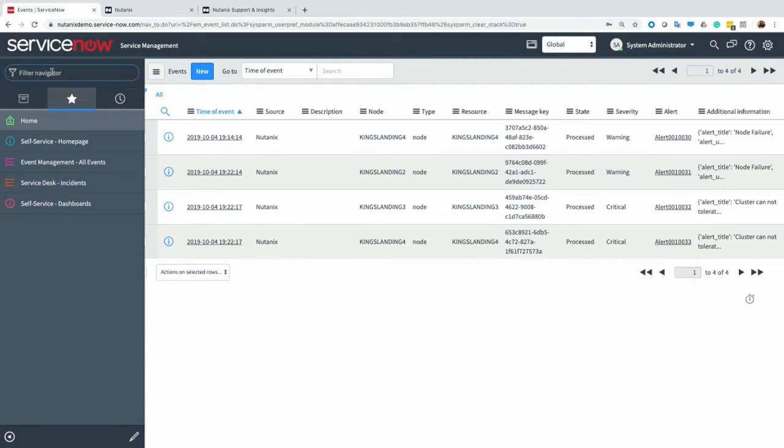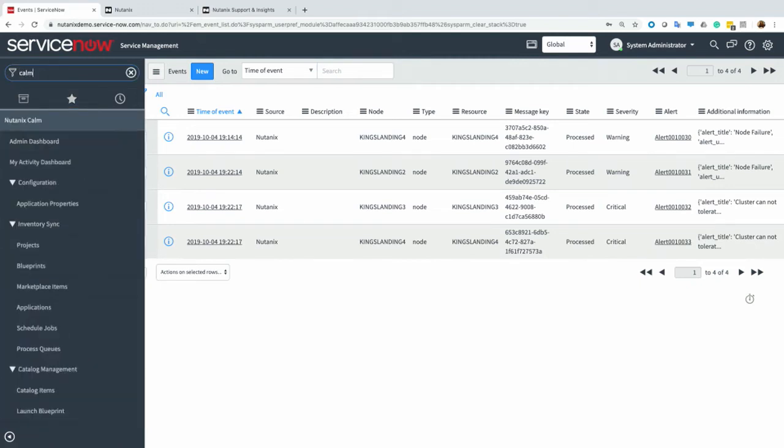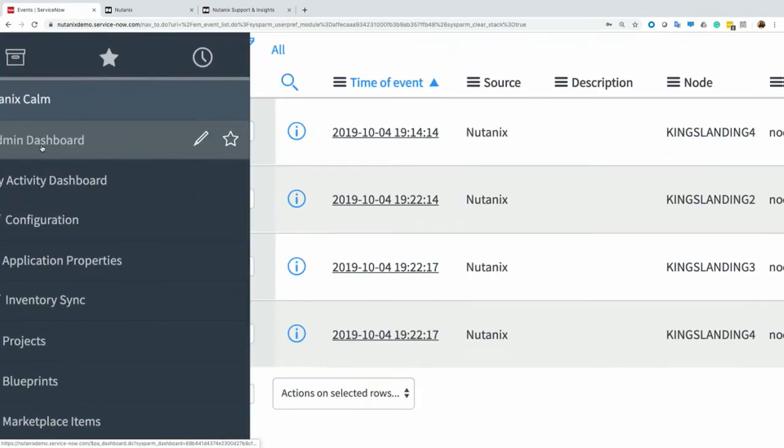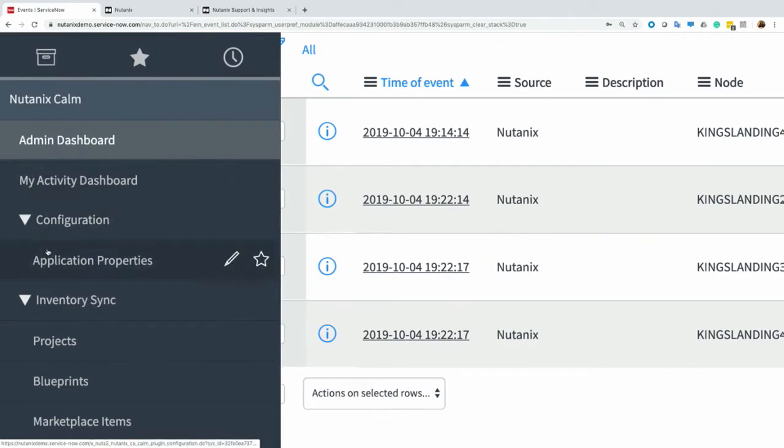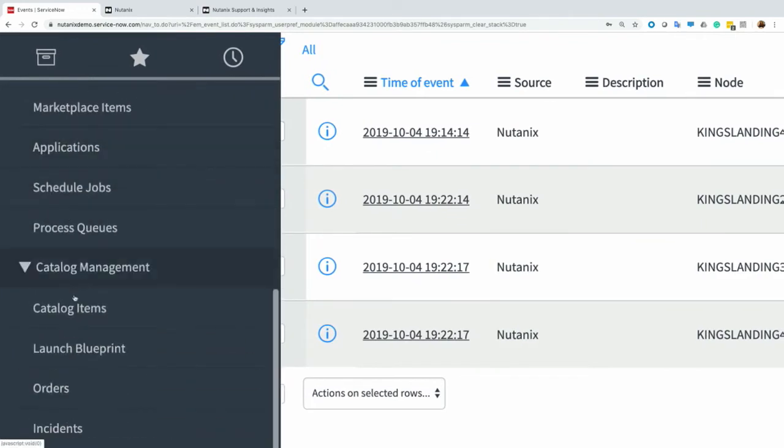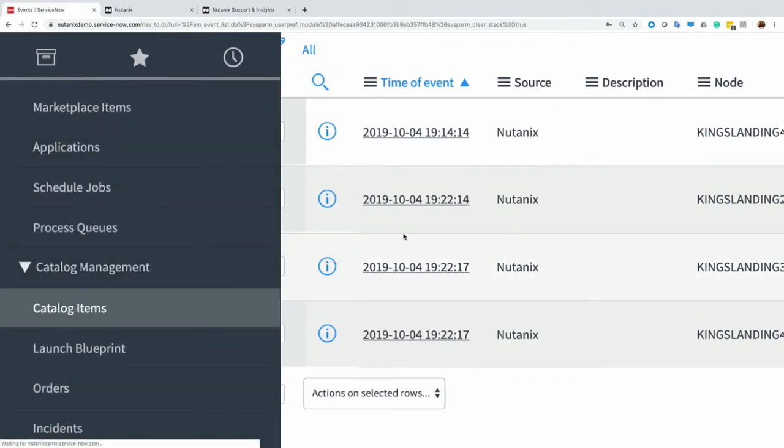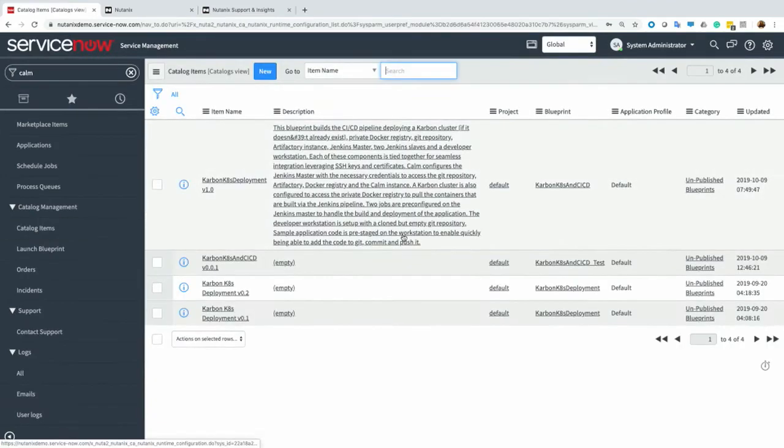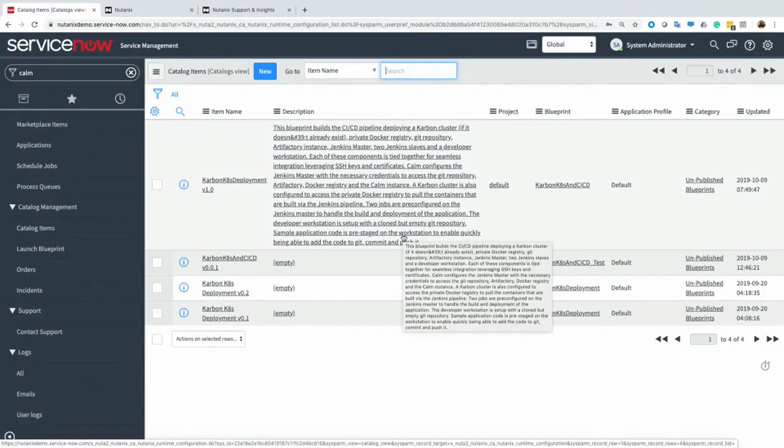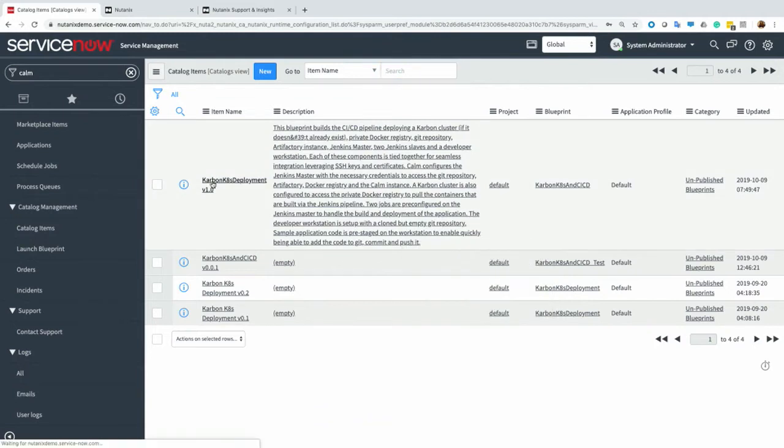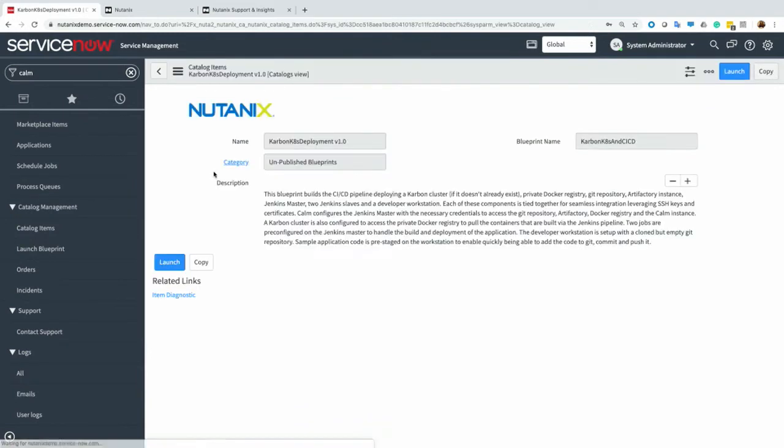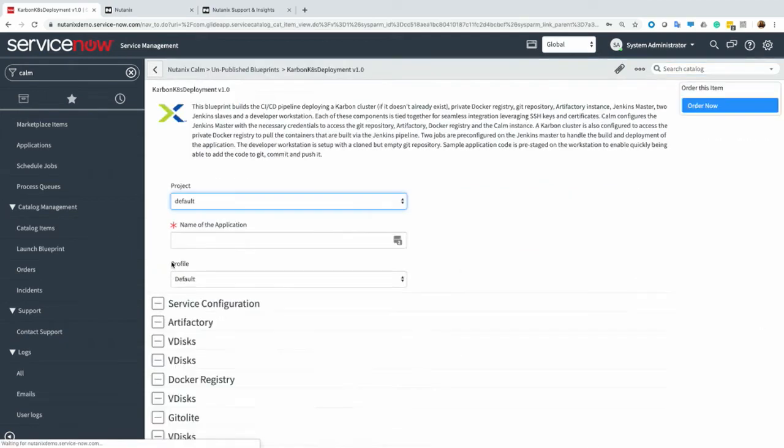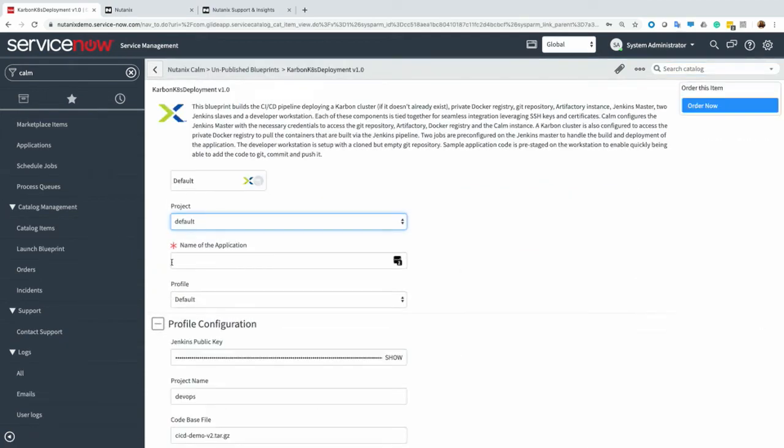I can actually see all the integration points. So we have our blueprints, and we can also order blueprints and provision applications through the catalog itself. These become catalog items within ServiceNow. So if I click on my blueprint here and click launch, this will go ahead and generate a service request once I order the application.